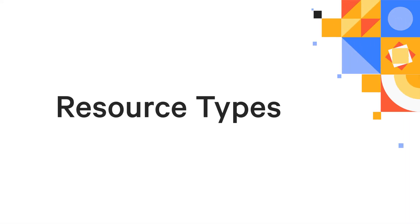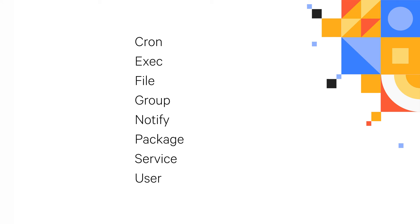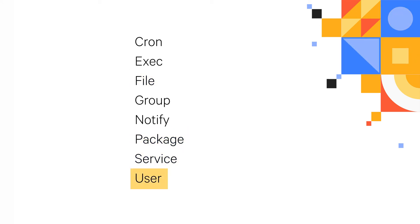There are many types of resources, and the ones you'll use most often are already built right into Puppet, including file, package, service, and user. But you can also write custom resources to fit your needs.